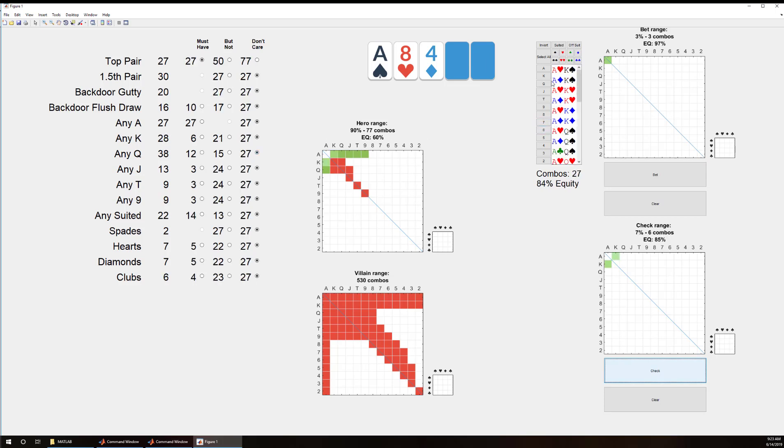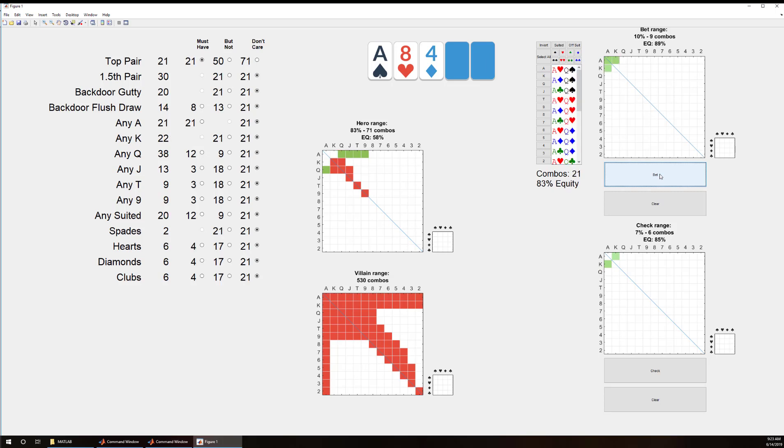Now I'm just going to say anything else with a king we're going to bet. Now with ace queen and below we're going to say we want anything with a backdoor flush draw is definitely going to be a bet.